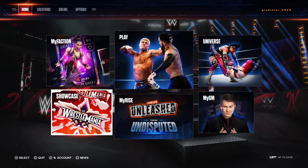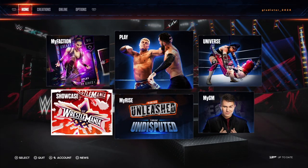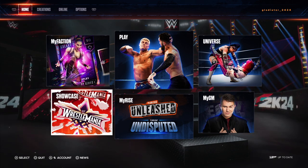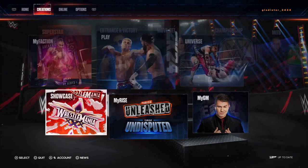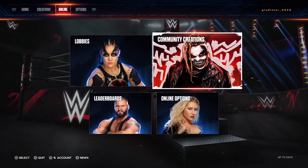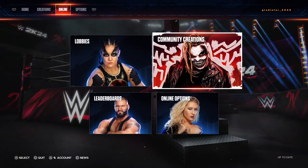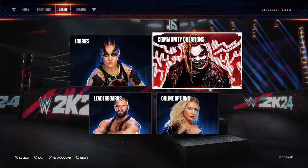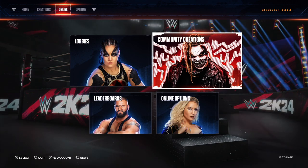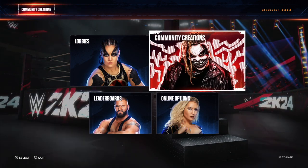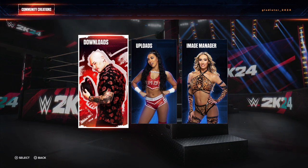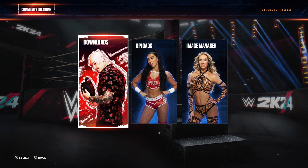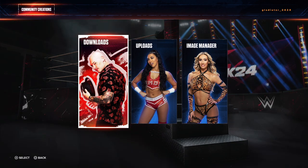The first thing you're going to want to do is on the top row up there, go ahead and click over to Online. Now you're going to tab down and go to Community Creations there with Bray Wyatt. Next, right there you see Baron Corman on Downloads — go ahead and click on that.